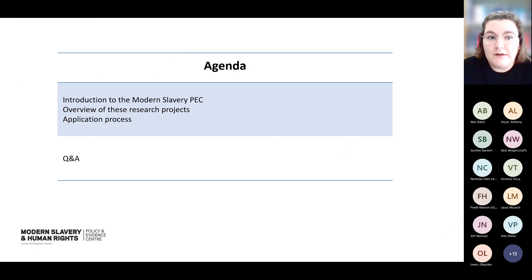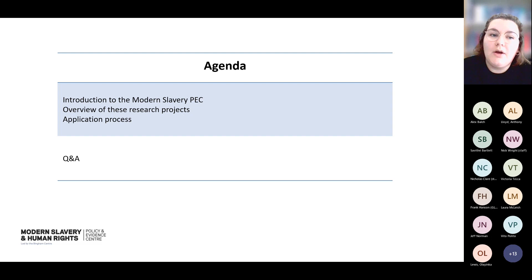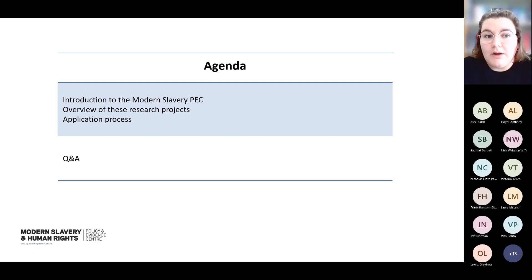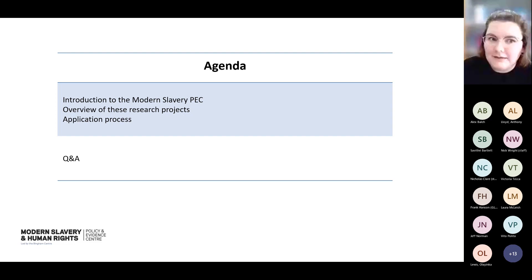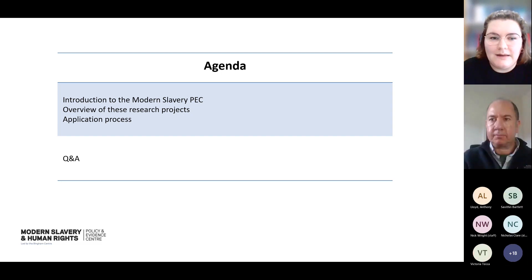On to the agenda for today: we're going to be starting off with an introduction to the Modern Slavery PEC, then going through an overview of the research projects that we're funding, then finishing up by going through the application process, and then we'll move on to the Q&A section. I'm going to hand over now to Alex to give an introduction to the Modern Slavery PEC.